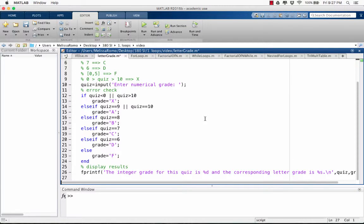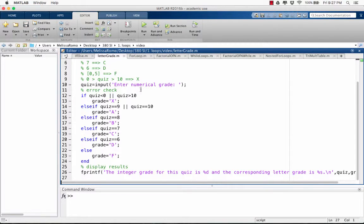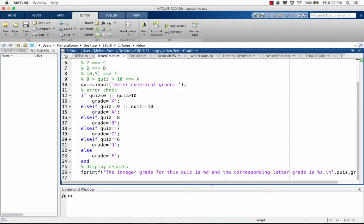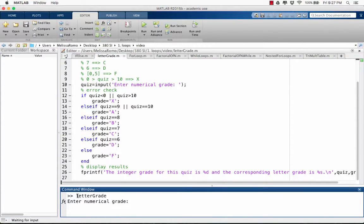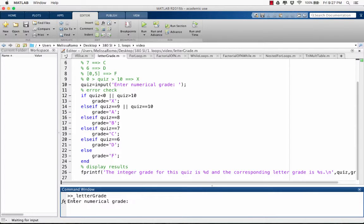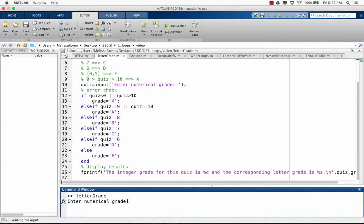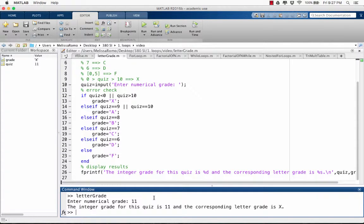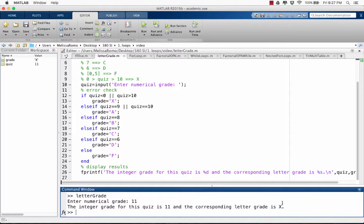Now we're finished. And let's run it and see what happens. Come up here and hit the run button. It's ran letter grade, which is the name of the script. And it's asking for me to enter the numerical grade. So let's enter an invalid grade, 11. That's greater than 10. What does it give us? The integer grade for the quiz is 11 and the corresponding letter is X because it's an error.